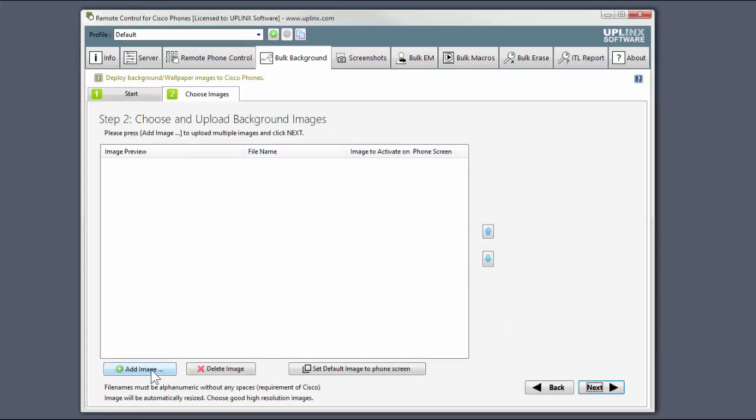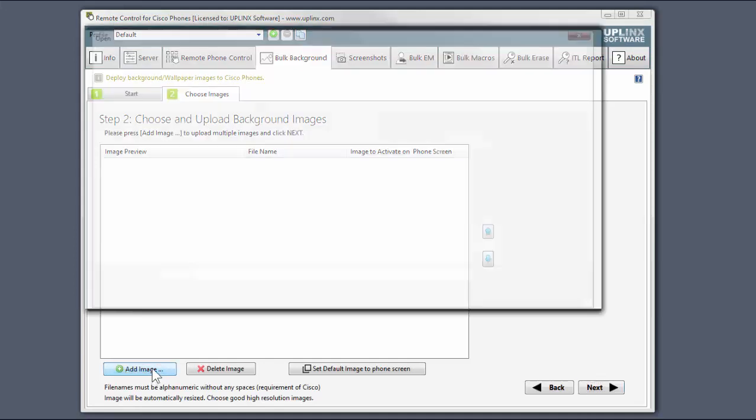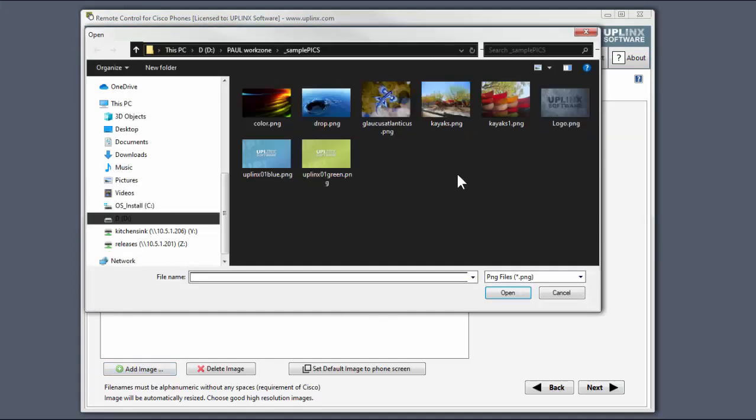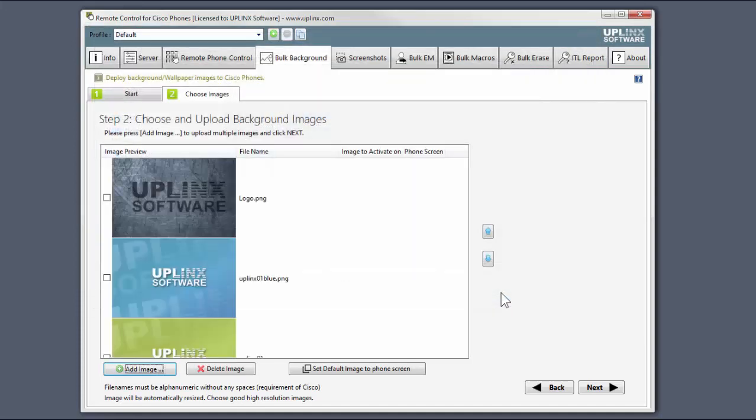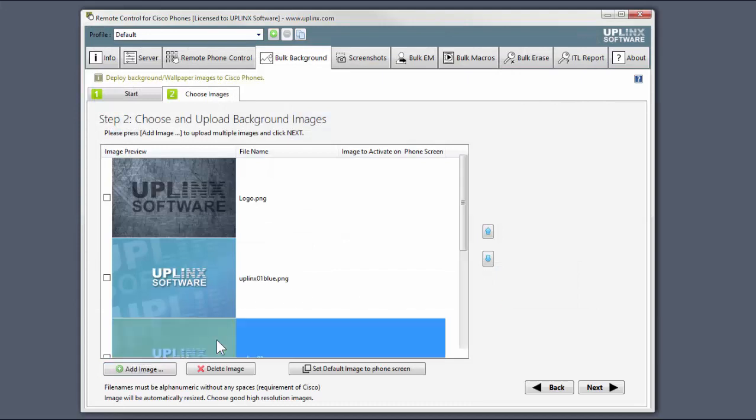Now we can choose the images to be used. Let's go for our logo collection. I'll choose the green one as default.